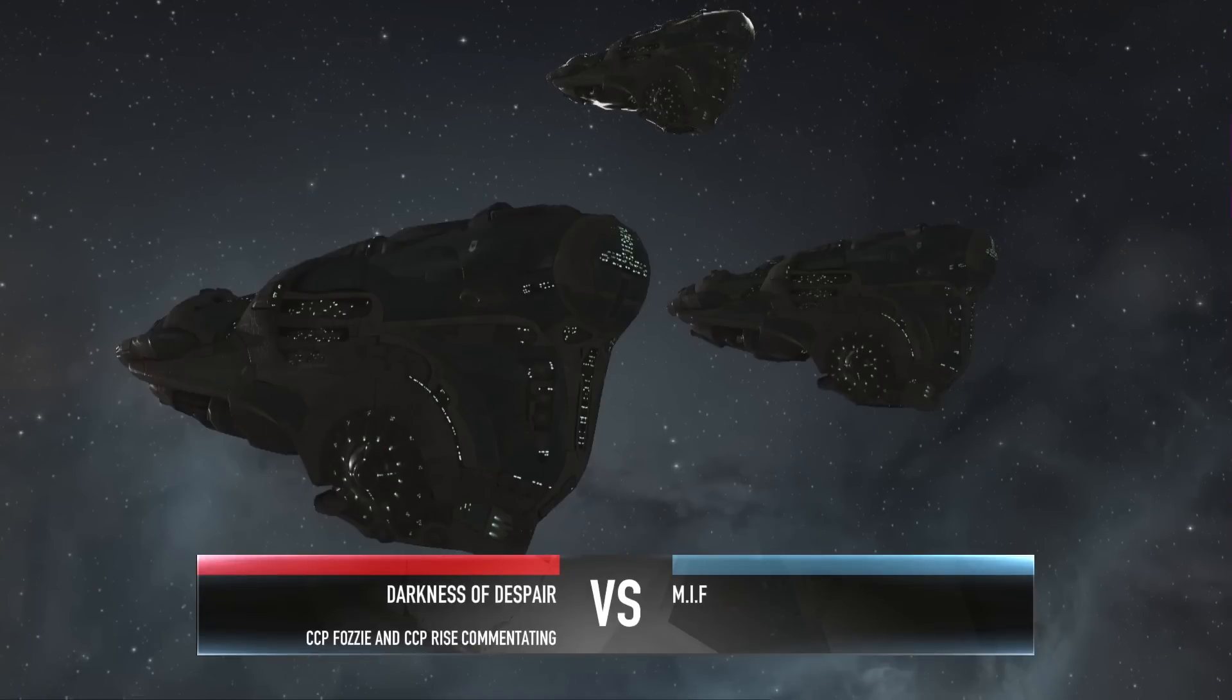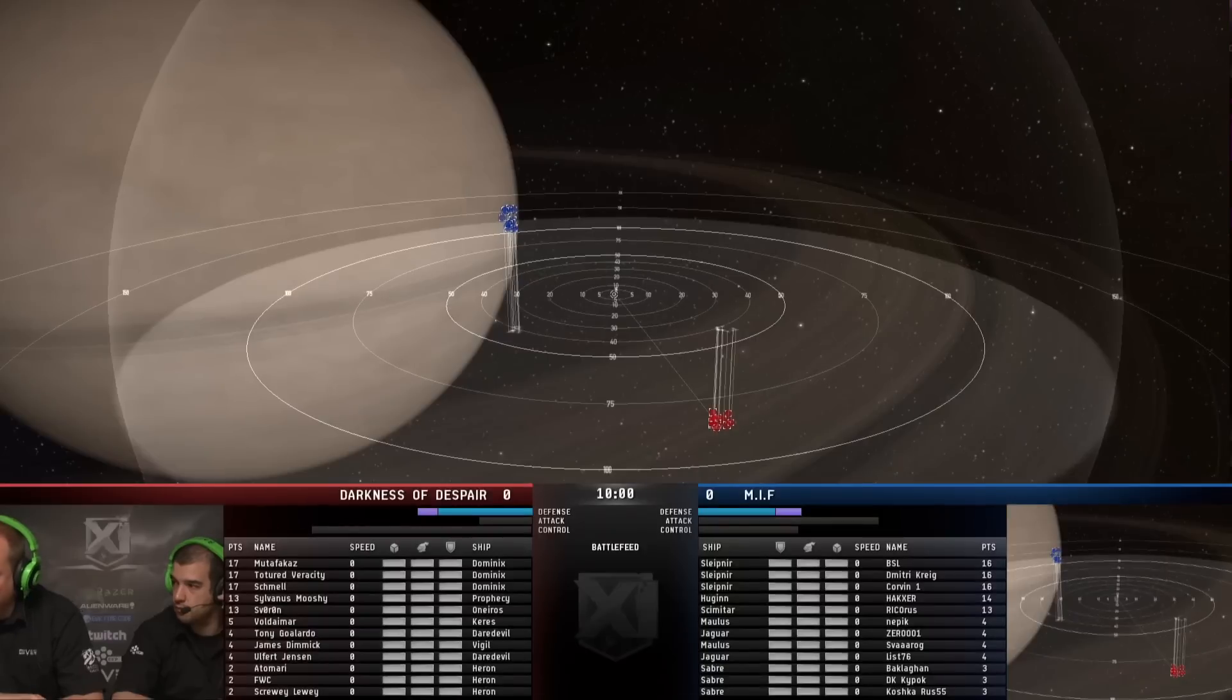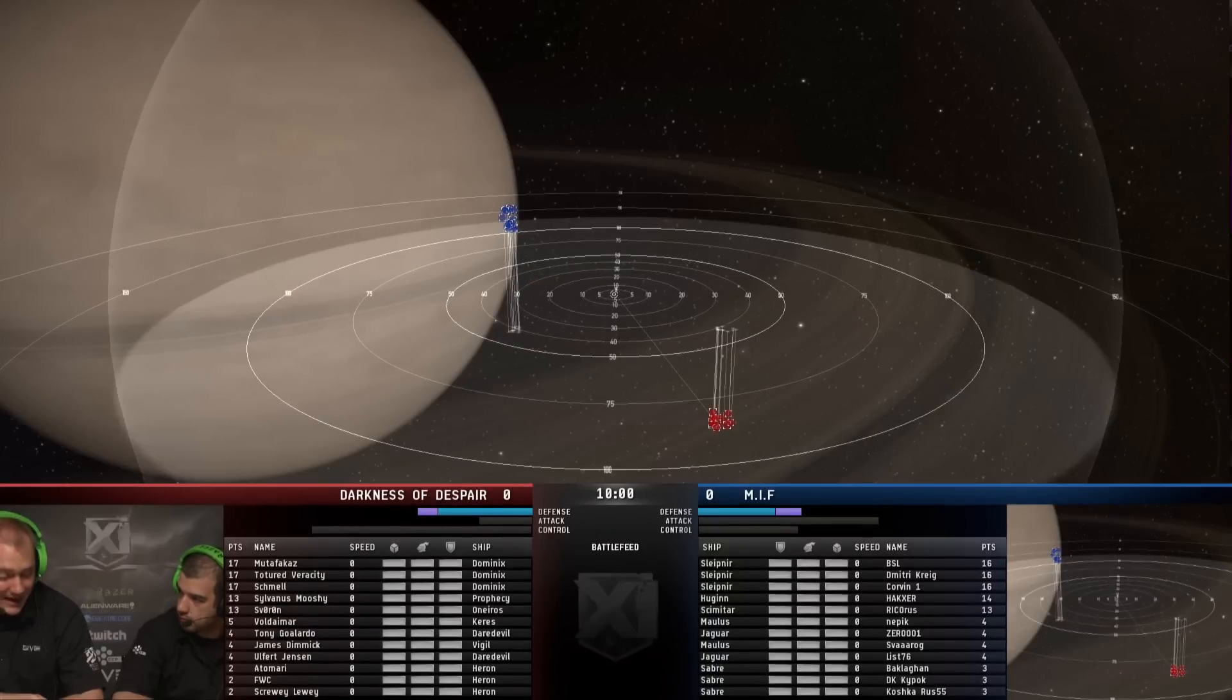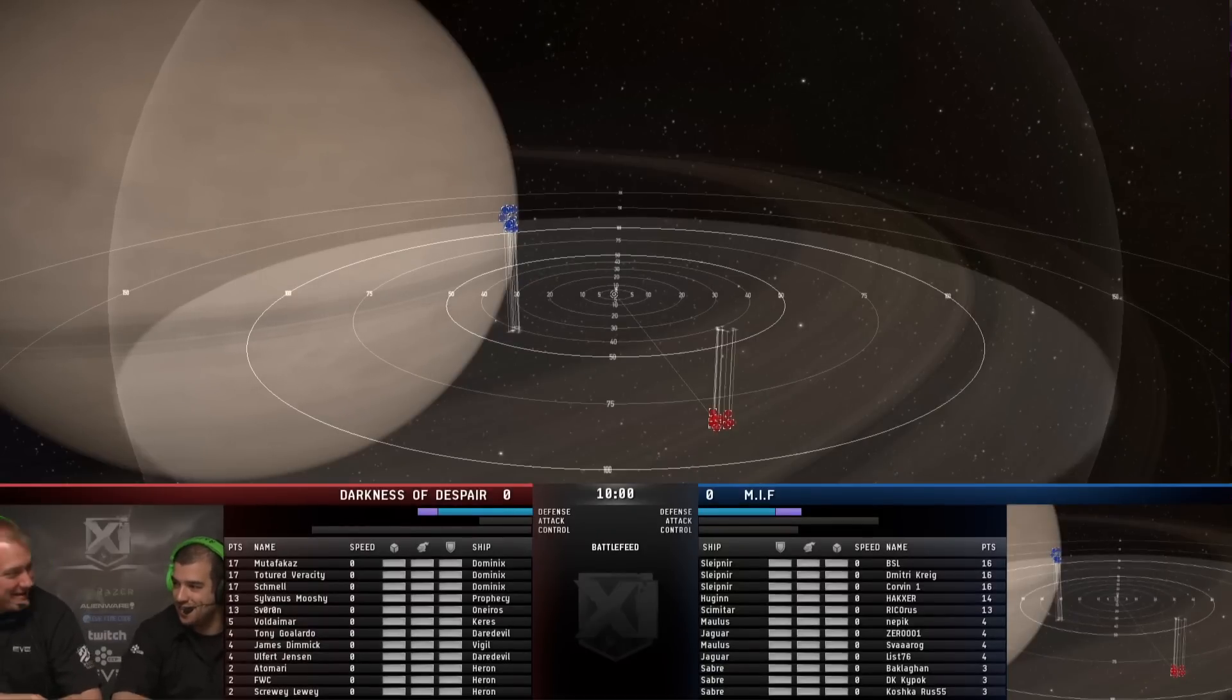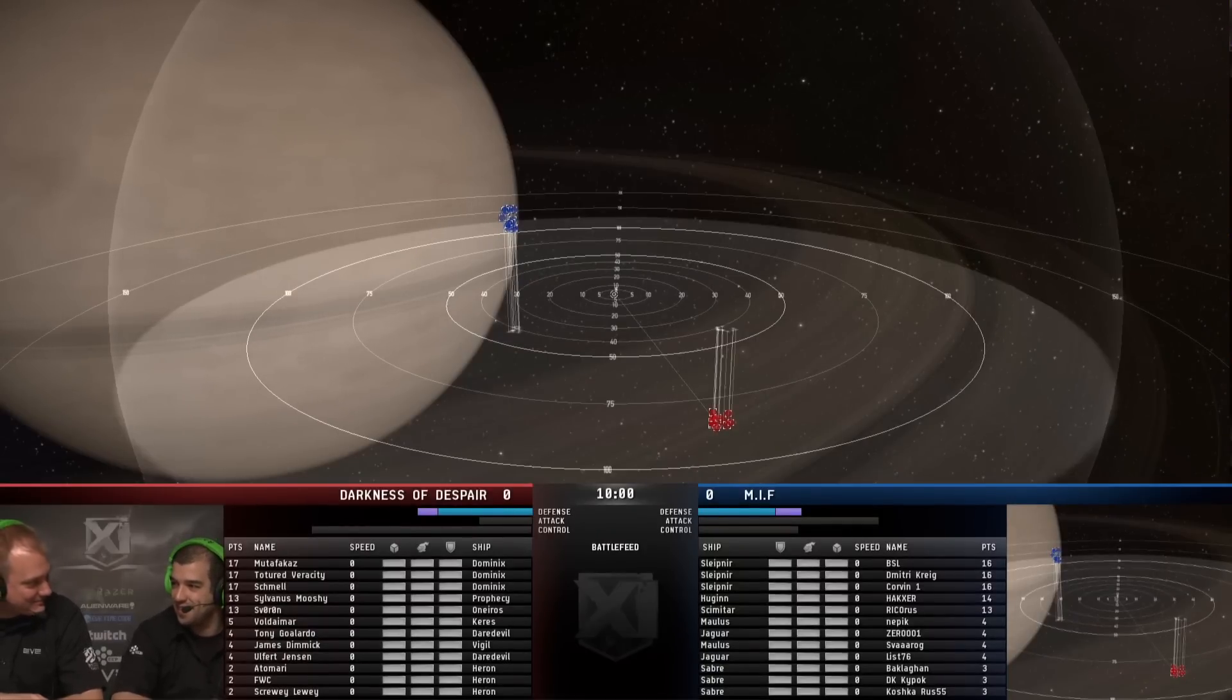Darkness of Despair has brought the very traditional Dominix setup now. CCP Rise is with me here. I'm CCP Fozzie. Rise, what do you think of this matchup?